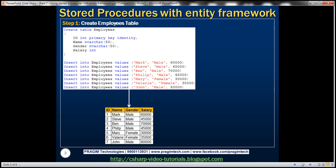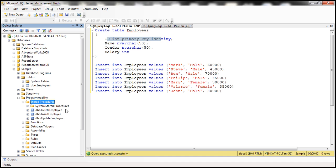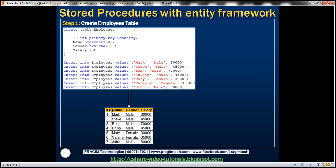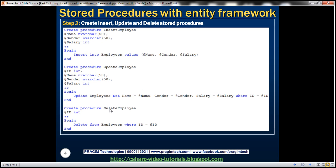We'll be using this Employees table for this demo. Here is the SQL script to create and populate it with some sample data. I have already executed this script, so if you notice the sample database, we already have the Employees table there. The next step is to create the insert, update, and delete stored procedures.